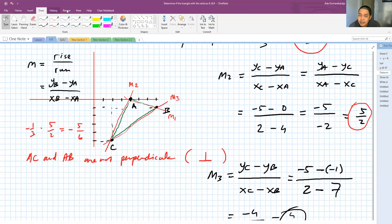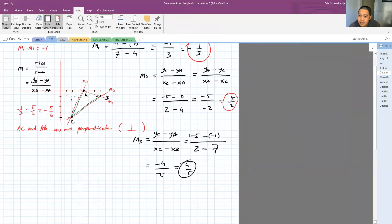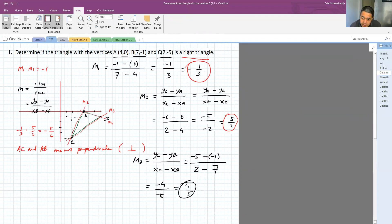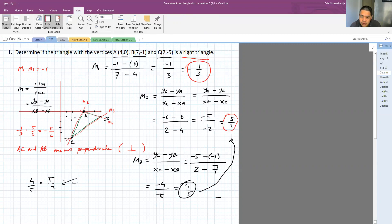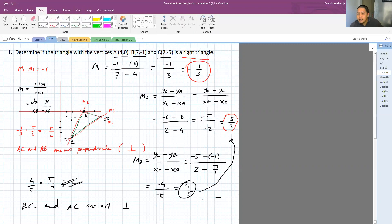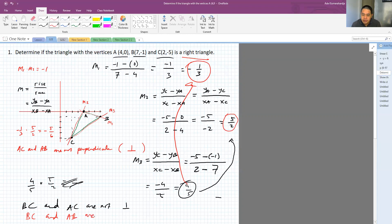Now if you multiply M3 (4/5) with M2 (5/2), that doesn't give us -1 either. So BC and AC are not perpendicular. And when you multiply this slope with M1 (-1/3), that also doesn't give us -1. So BC and AB are also not perpendicular.